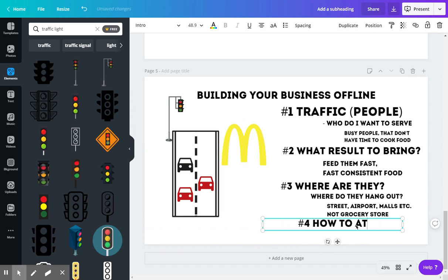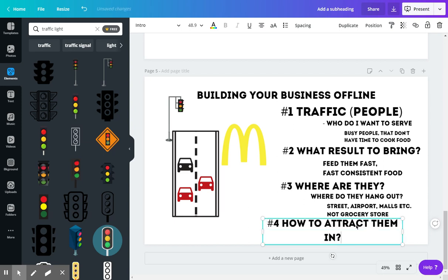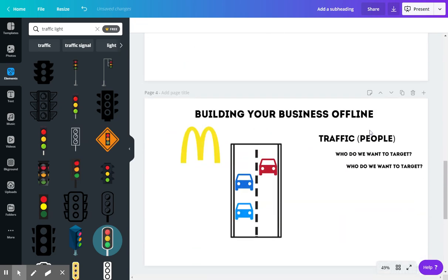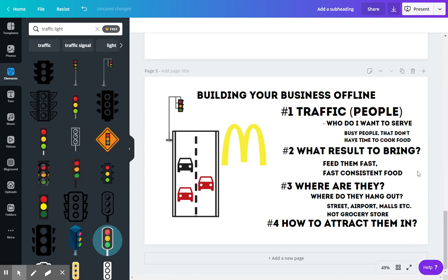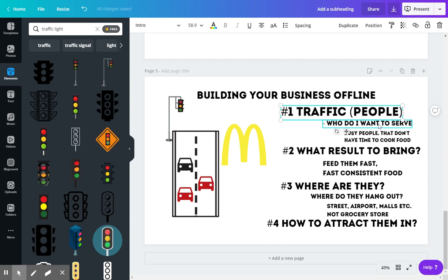So it's one thing to know who the people are that you want to serve. It's another to know, I can get them a result.